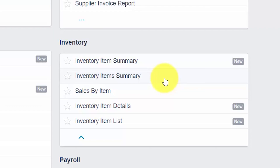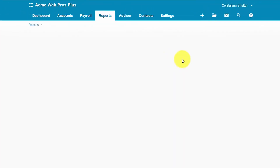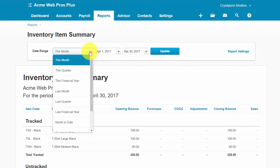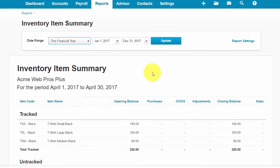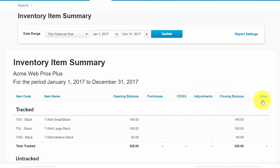Let's first take a look at the inventory item summary report. The inventory item summary report shows all tracked, untracked, active, and inactive inventory items for a period of time. This report will show the opening balances, purchases, cost of goods sold, adjustments, closing balance, and sales for each item.